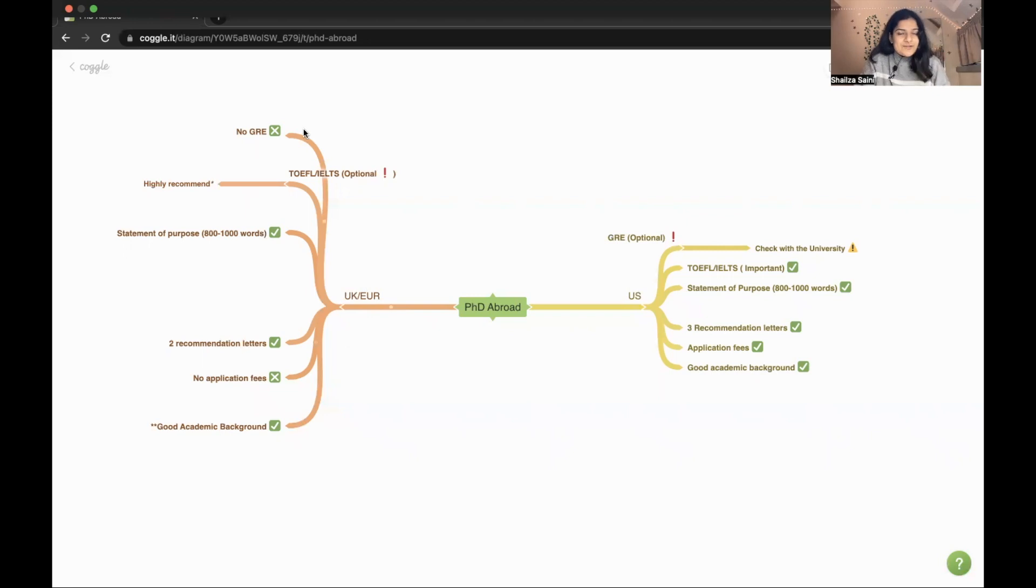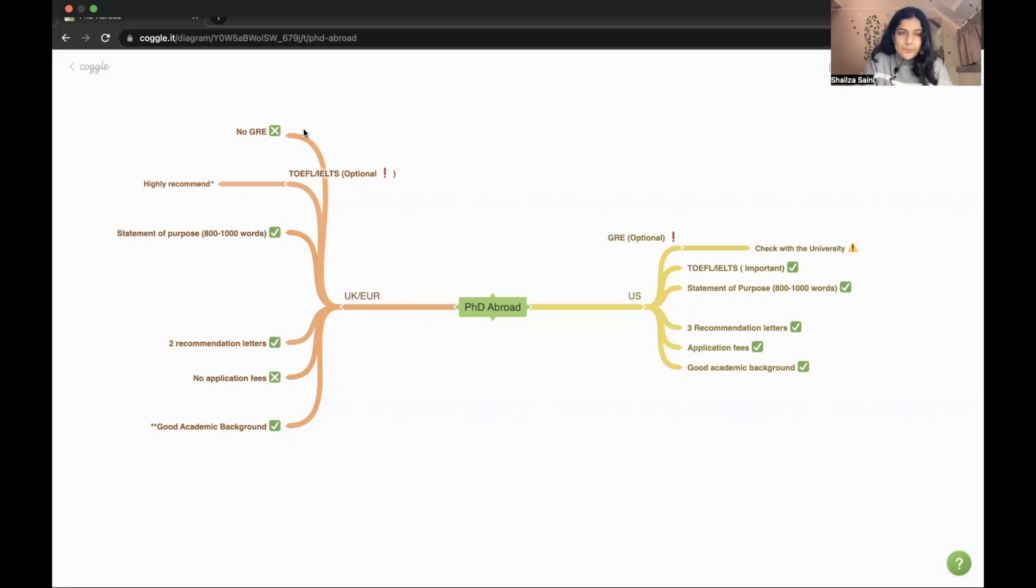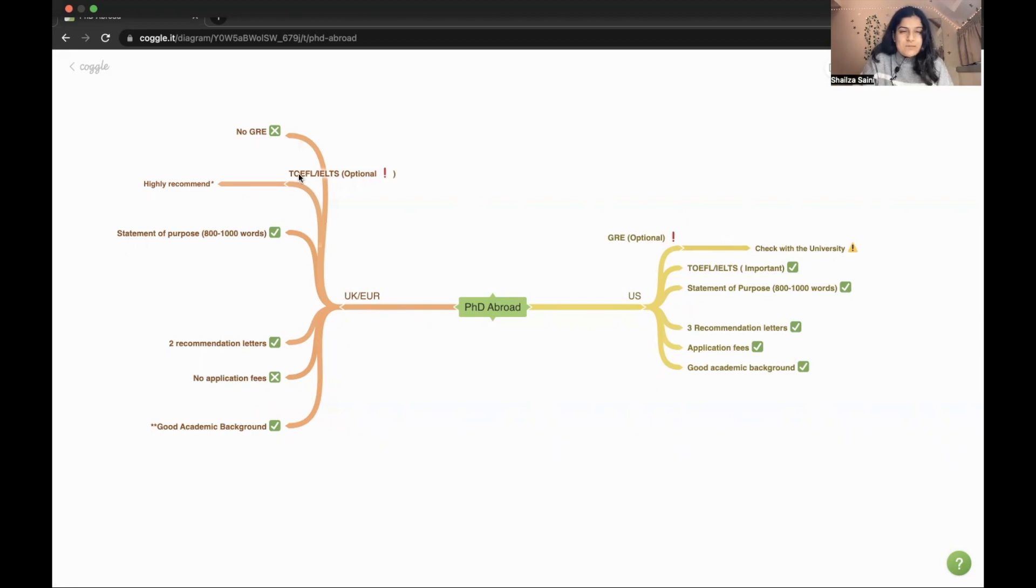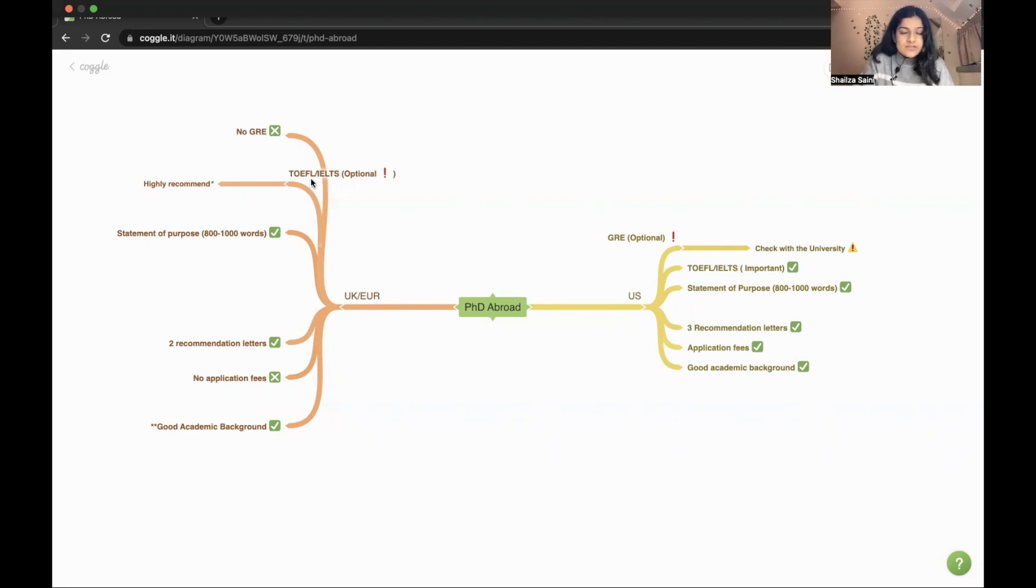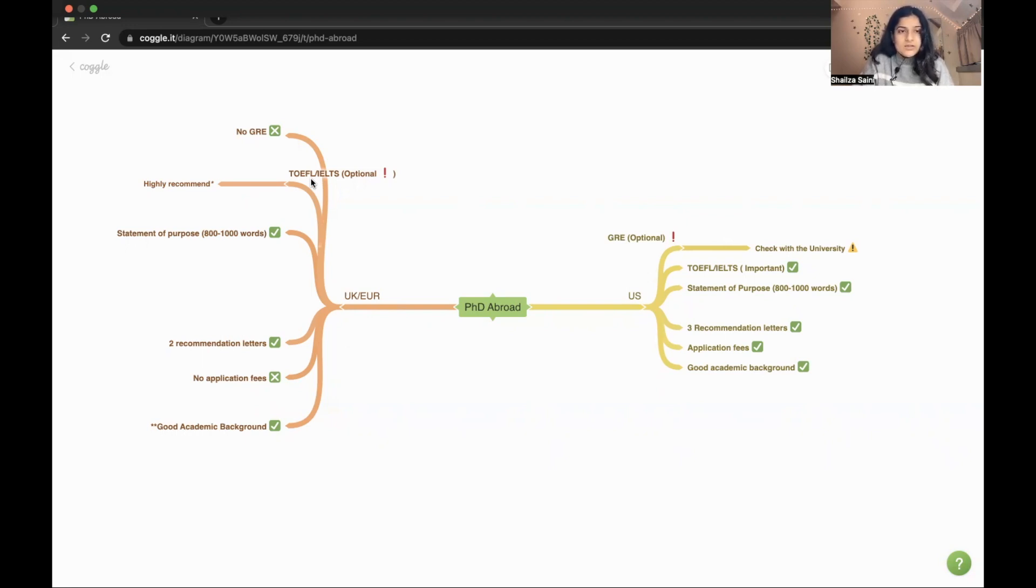The first benefit is there is no GRE - no university will be asking for the GRE in UK or Europe. The second thing is TOEFL or IELTS. I will again say that both exams will be accepted. In UK you have to give IELTS for sure, but in Europe it's not compulsory - some universities take it and some not.